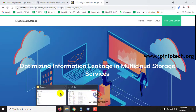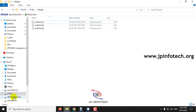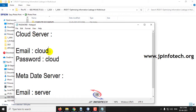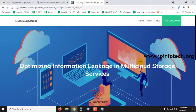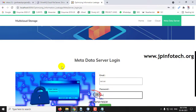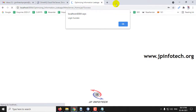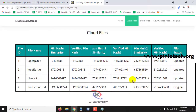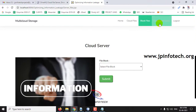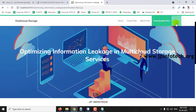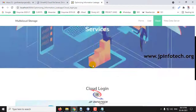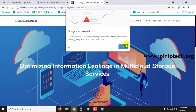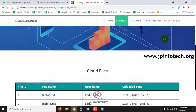For the cloud server login, the credentials are 'cloud' and 'cloud', and for the metadata server it is 'server' and 'server'. For the metadata server, I will log in with 'server' / 'server'. In the metadata server, here you can see Cloud Files — what files are available in the cloud — Block Files, and Downloaded Files. In the cloud part, you can see Cloud Files and User Details.